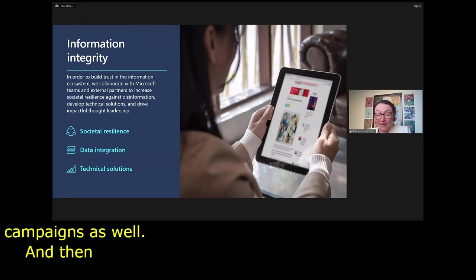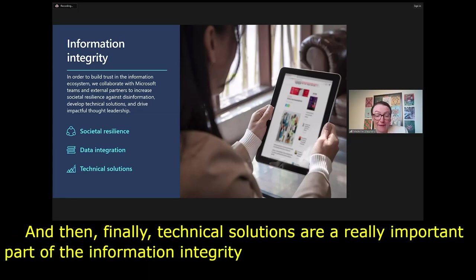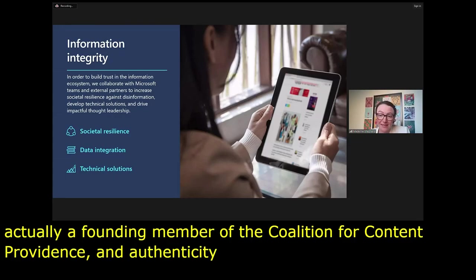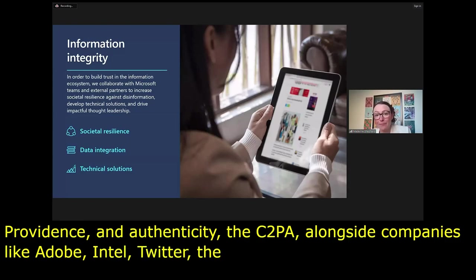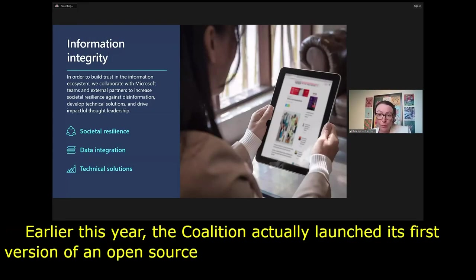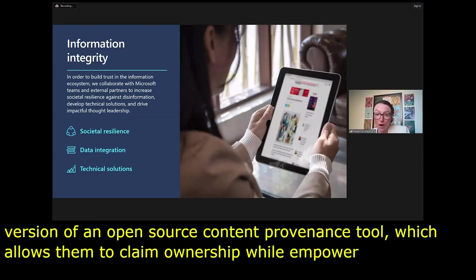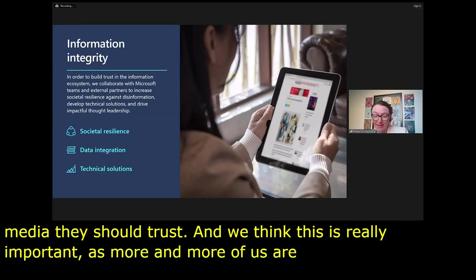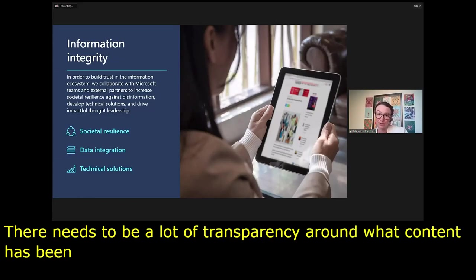Technical solutions are a really important part of our information integrity approach. Microsoft is a founding member of the Coalition for Content Provenance and Authenticity — the C2PA — alongside Adobe, Intel, Twitter, the BBC, and many other companies. Earlier this year, the Coalition launched its first version of an open source content provenance tool, which allows creators to claim authorship while empowering consumers to make informed decisions about what digital media to trust. This is really important as more of us use generative AI — there needs to be transparency around AI-generated content so consumers have that knowledge.